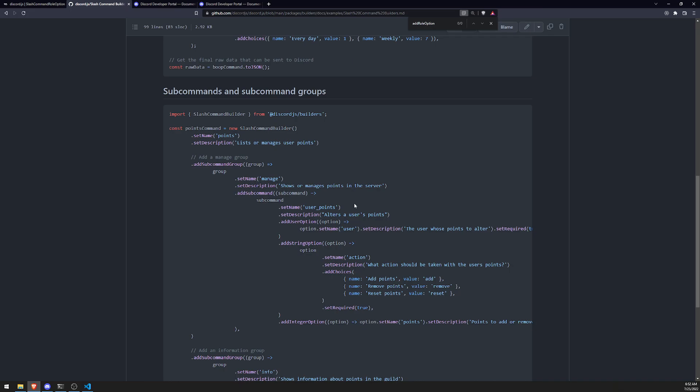So it pretty much works similar to a regular slash command. If you've seen the other episodes before, you saw that every single command that we worked with, we were able to add stuff like user options. We were able to add stuff like string options, et cetera. Right. In our case,